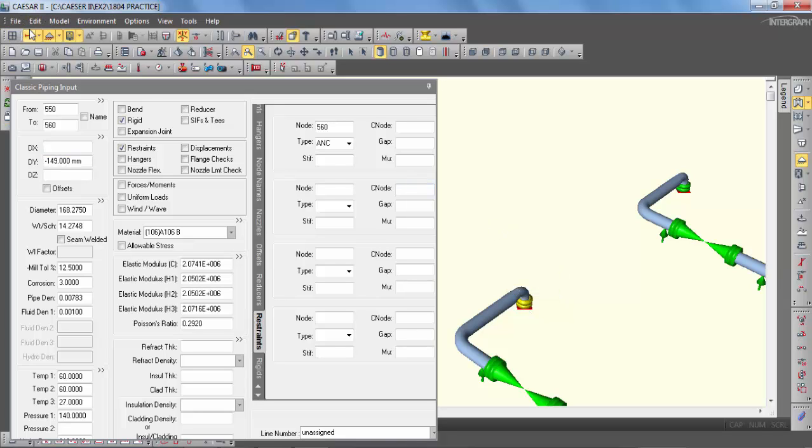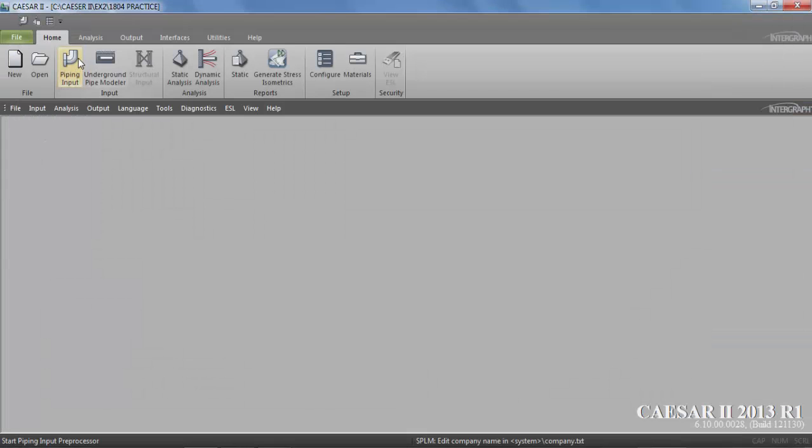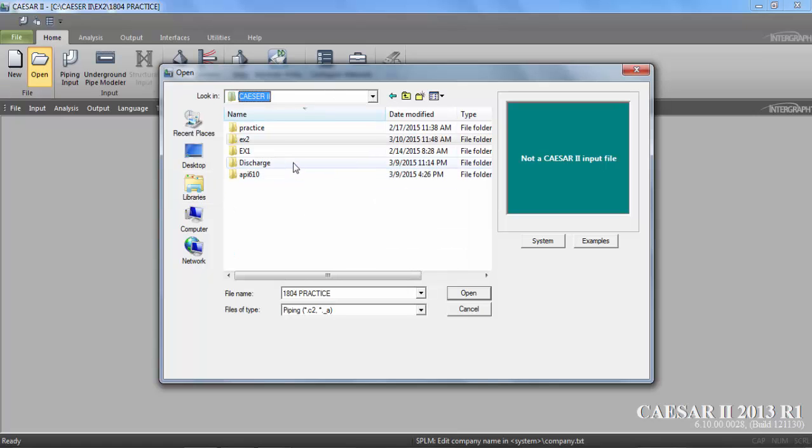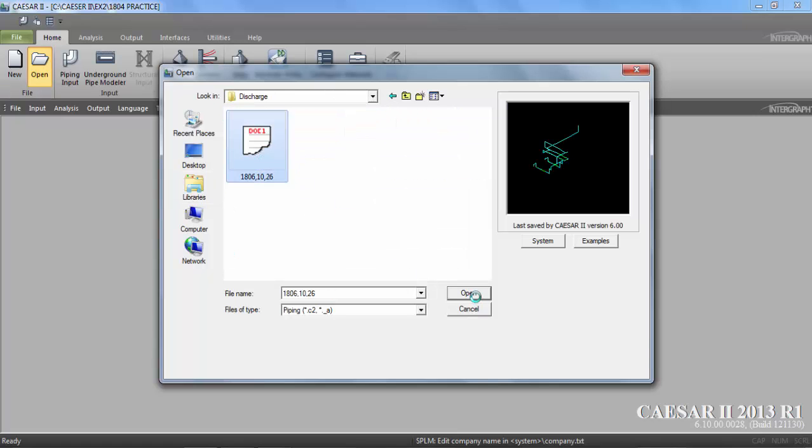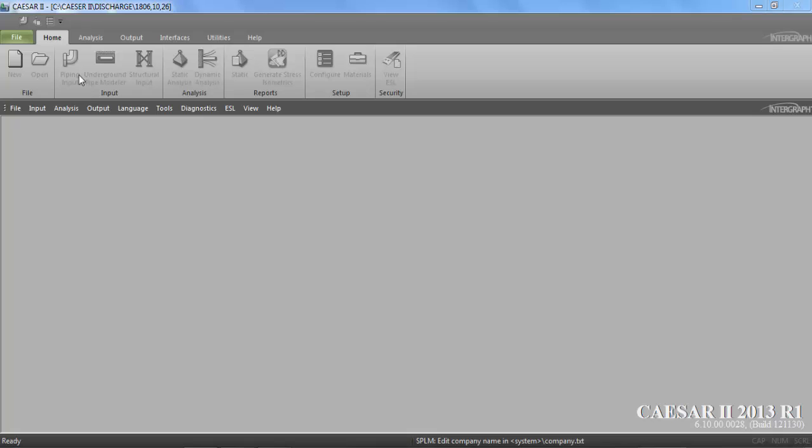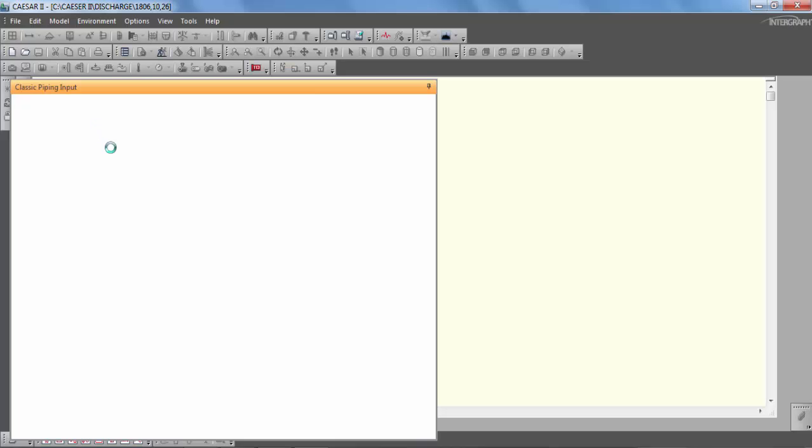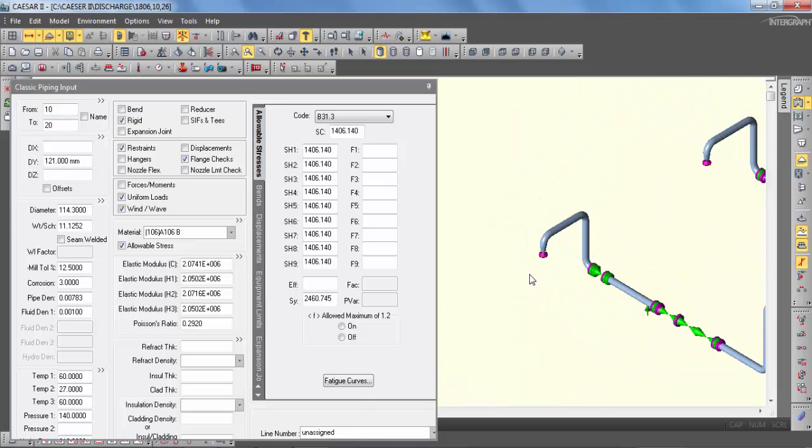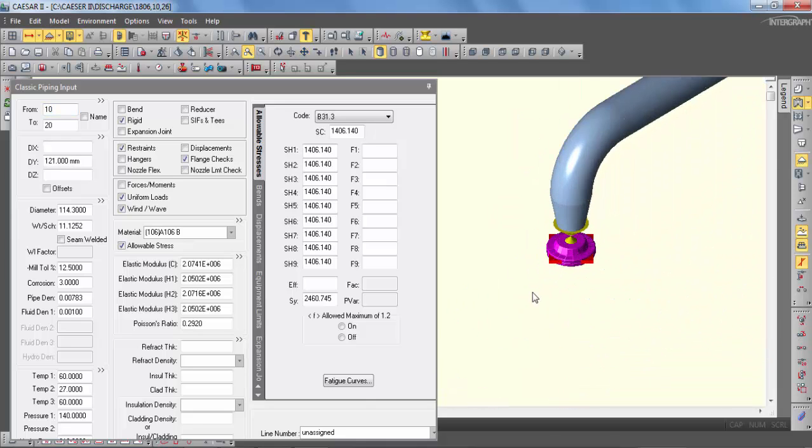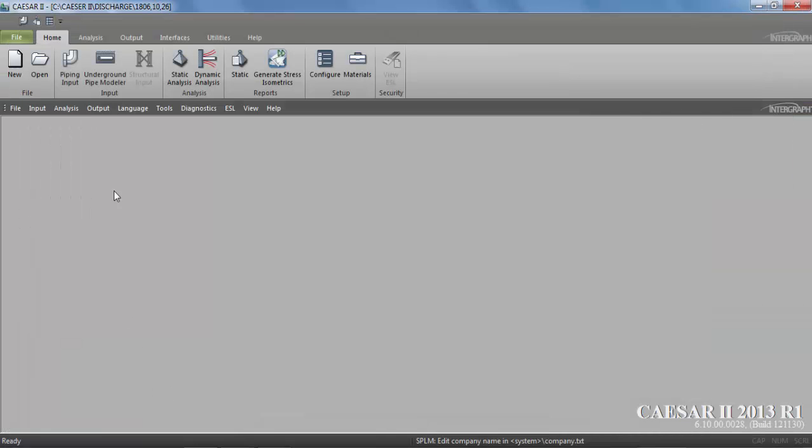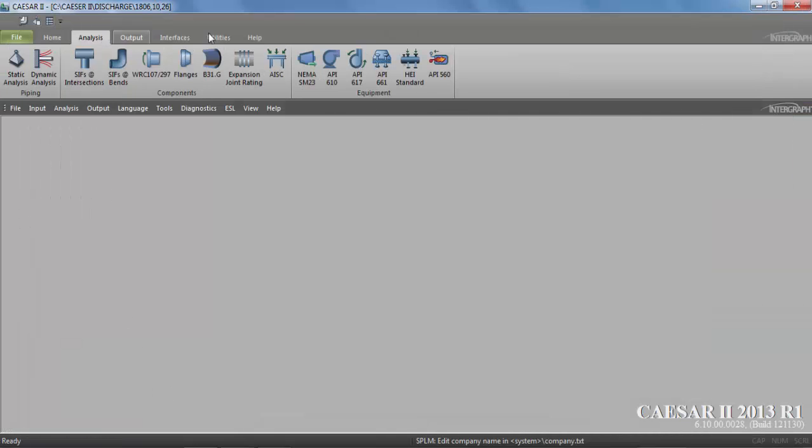opening my discharge model. In this model, we are going to see the same pump A discharge piping node, which is this one. Here the node number is 10 to 20. Now you can close this. Now we are going to move to API 610 analysis.